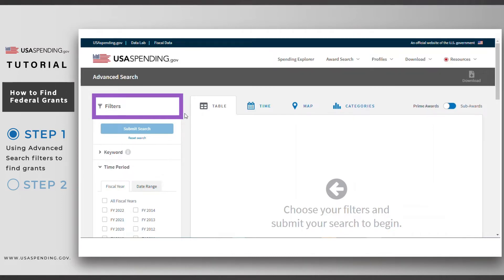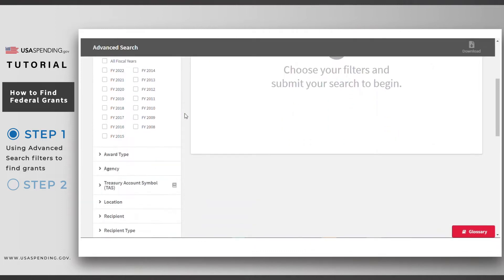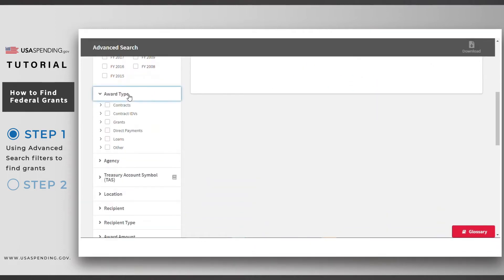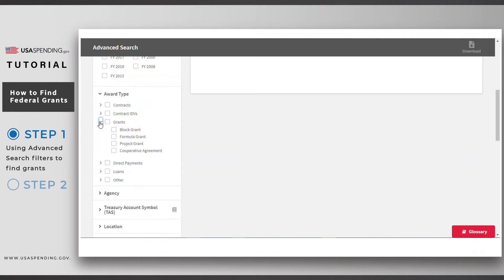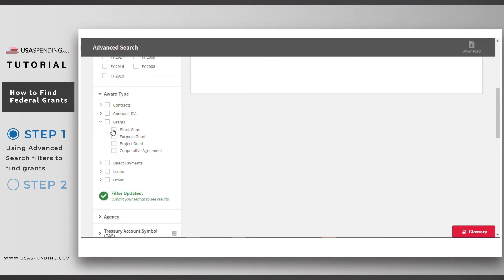First, click the award type filter and select grants. Notice that there are subtypes of grants that you could specify, such as block grants or cooperative agreements. Let's click on all grants.